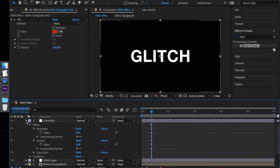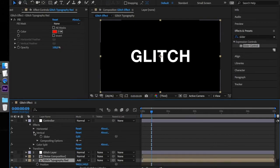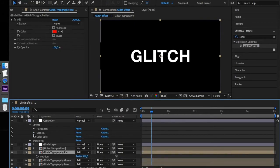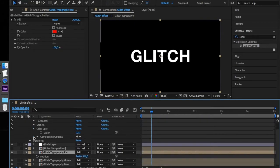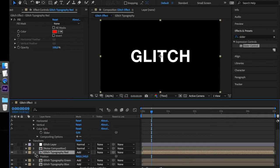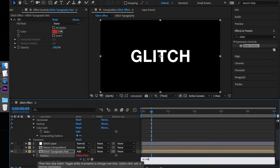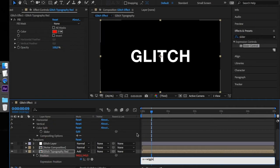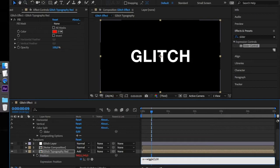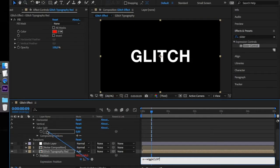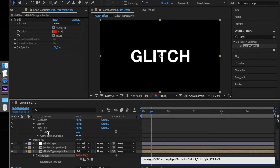Alt-click on the stopwatch and enter the following expression: x equals wiggle, parenthesis, 3, comma, 30, times, and use the pickwhip to connect this expression with the ColorSplit slider and divide it by 100.